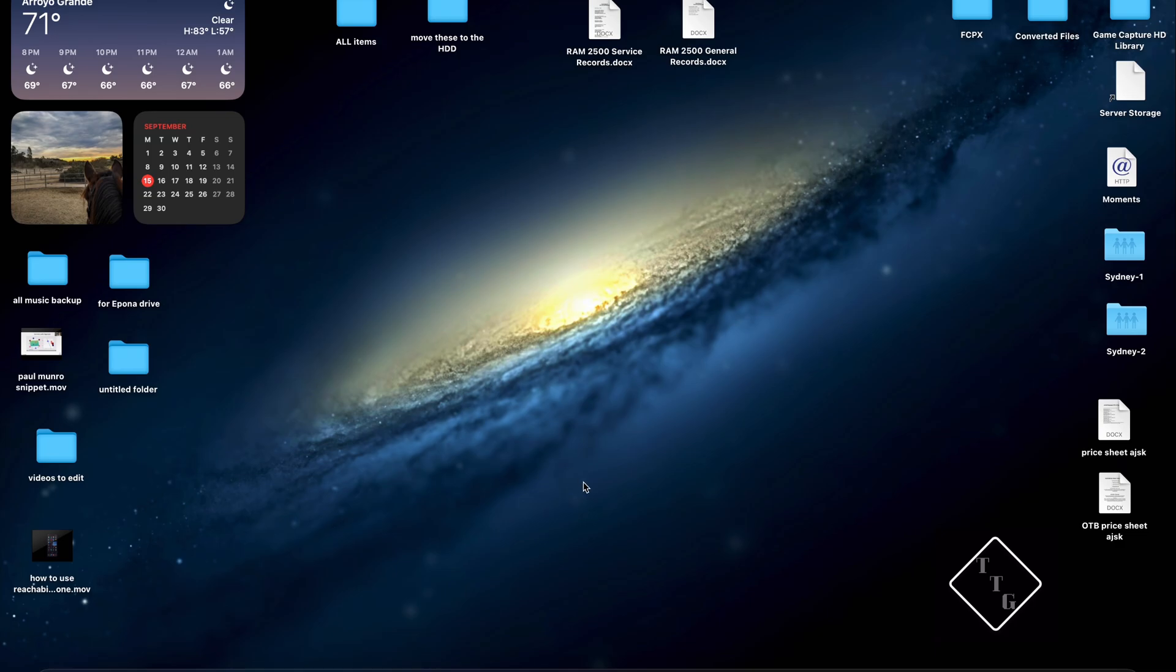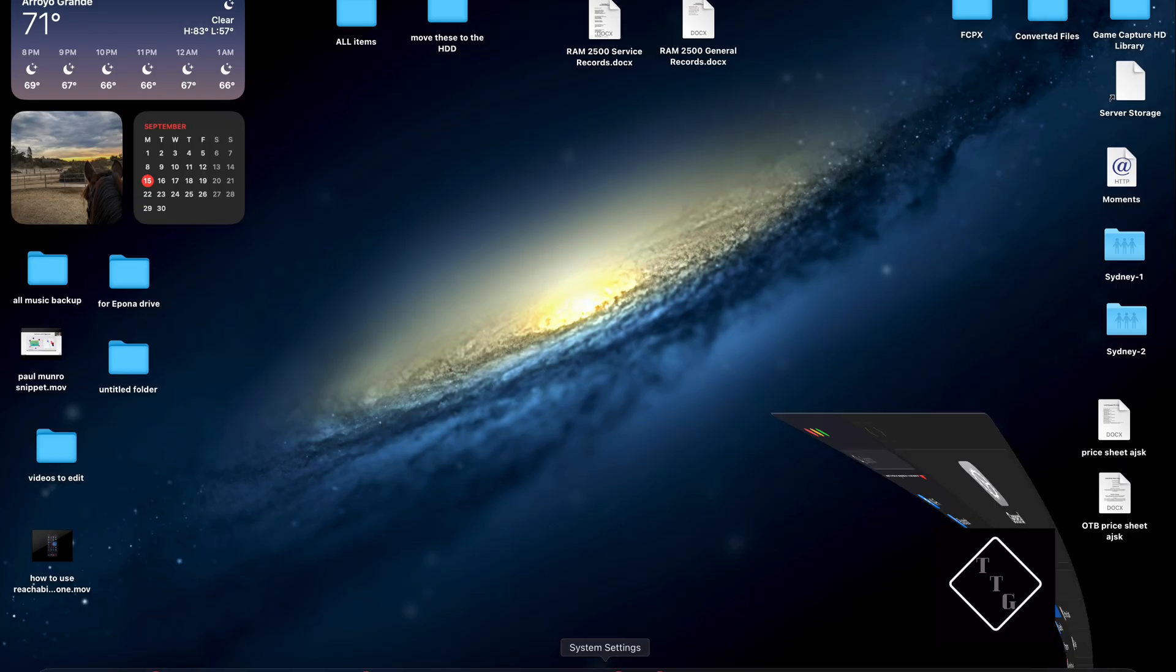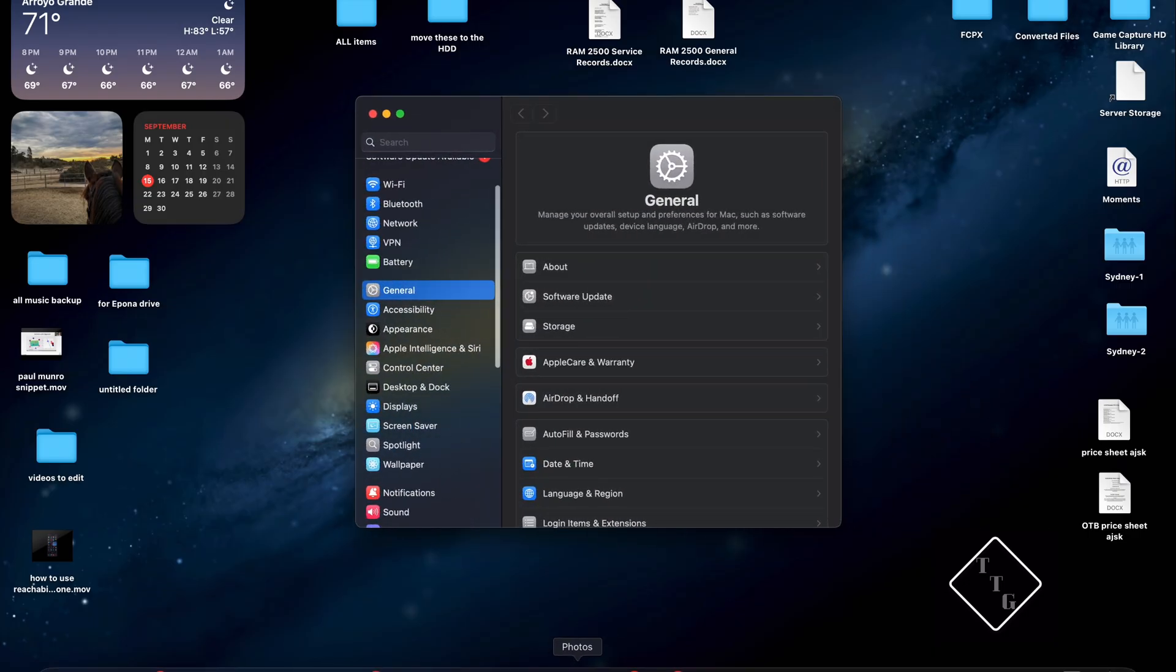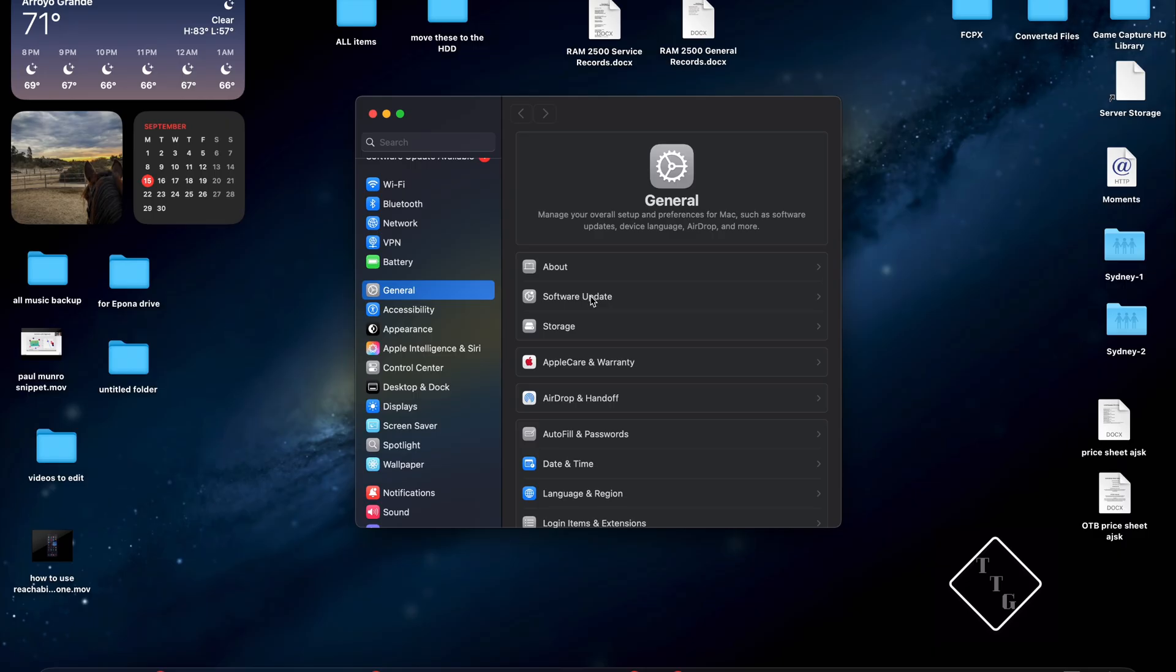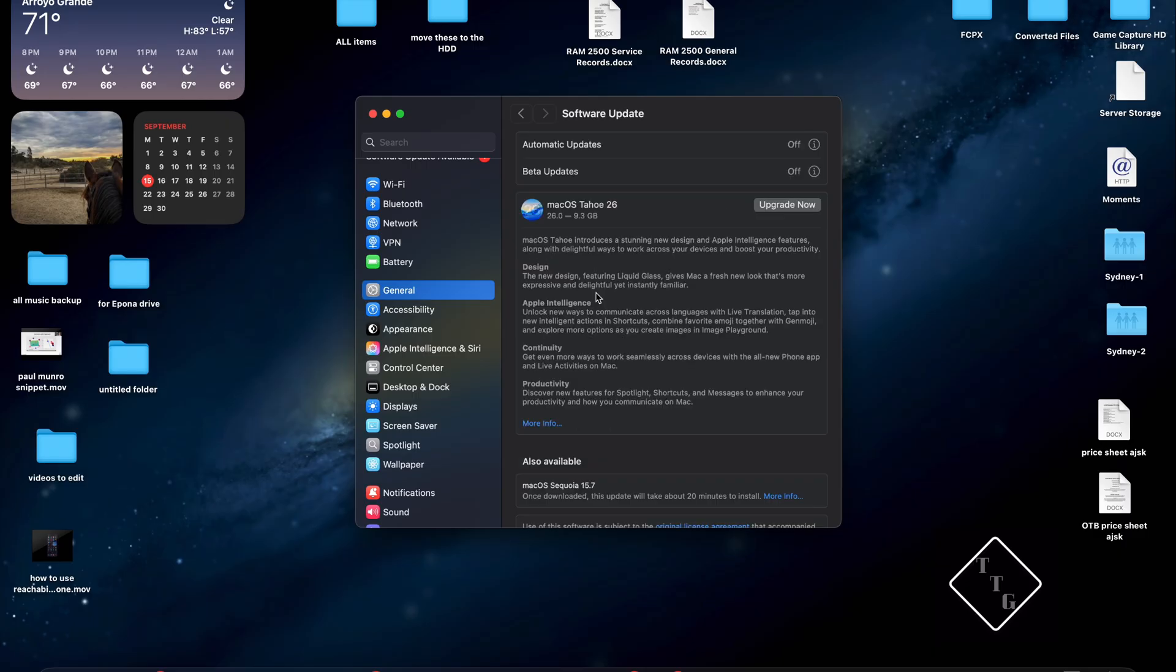So what we need to do is immediately go into System Settings, open that up and you're going to want to go to the General tab. I'm going to click that and then the second option down you'll find Software Update and what you're going to find is a lot of the different updates that you currently have available for your Mac.